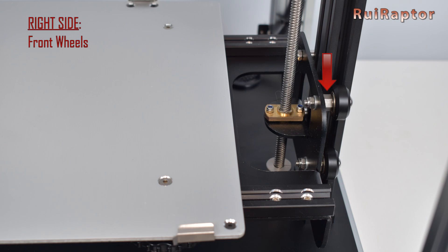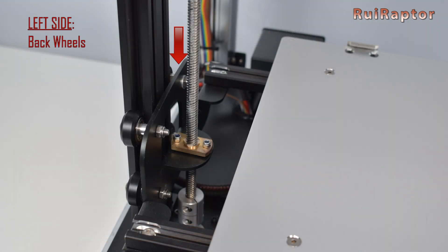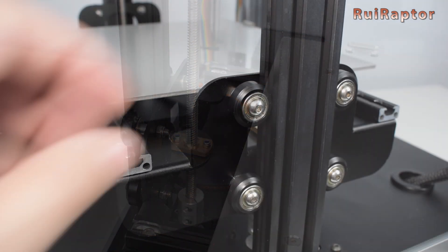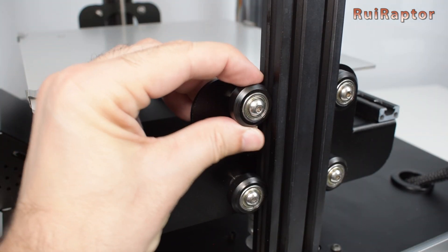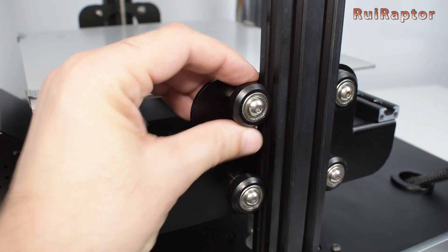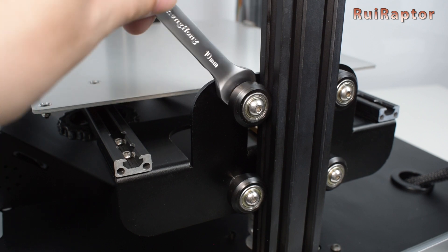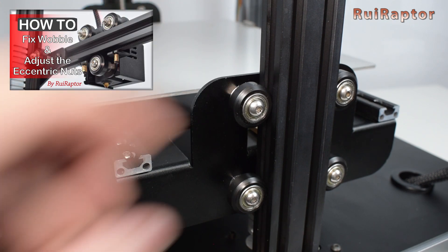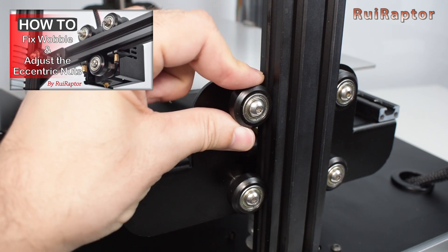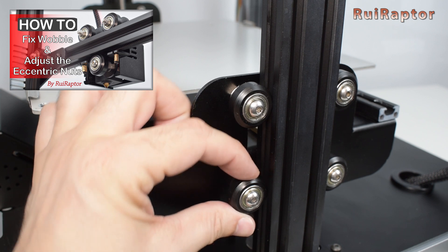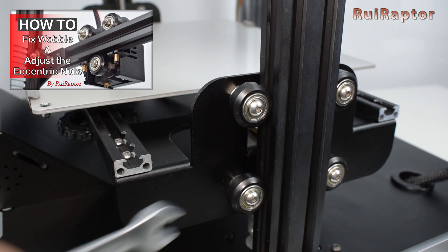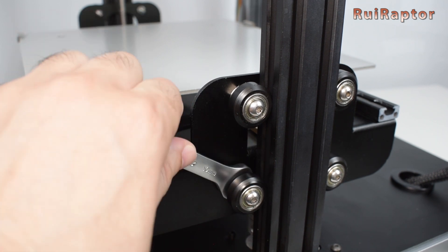On each side you have four wheels, but only two of them can be adjusted. The grip adjustment is done by turning the eccentric nuts located on these two wheels. We have a video explaining in detail how to correctly do this adjustment, so check in the video description below for the link.